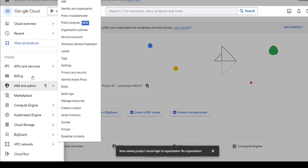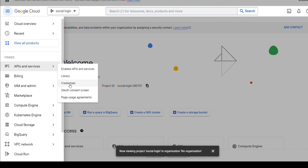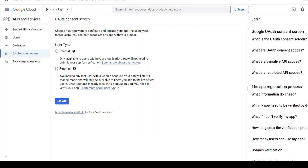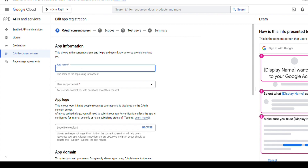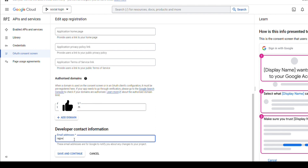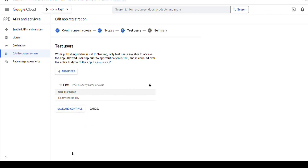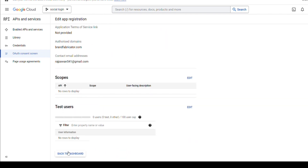Now go over here and click on the OAuth consent screen. Configure it and click Save and Continue. Then click Save and Continue again and go back to the dashboard.